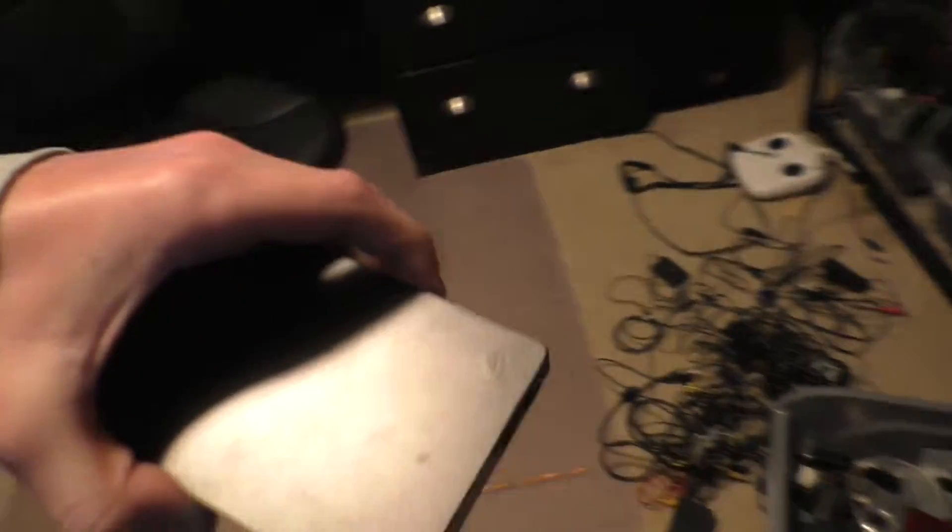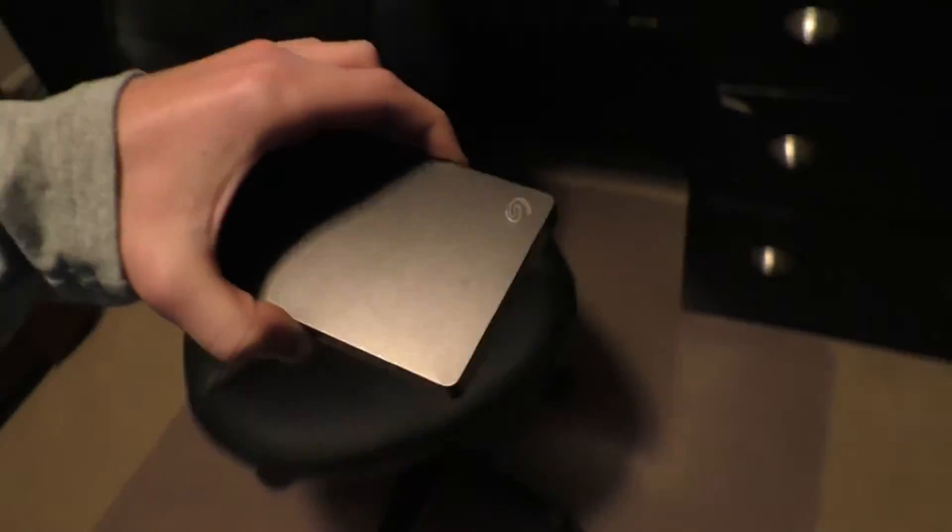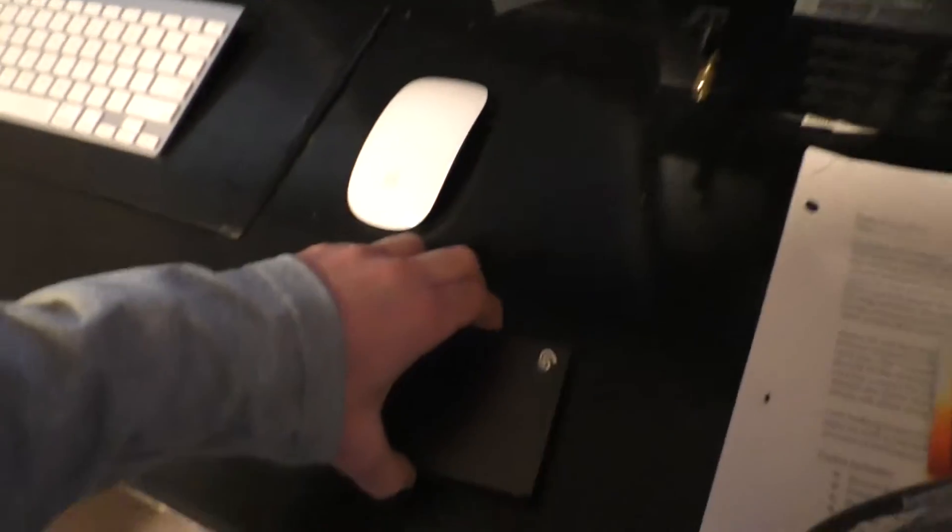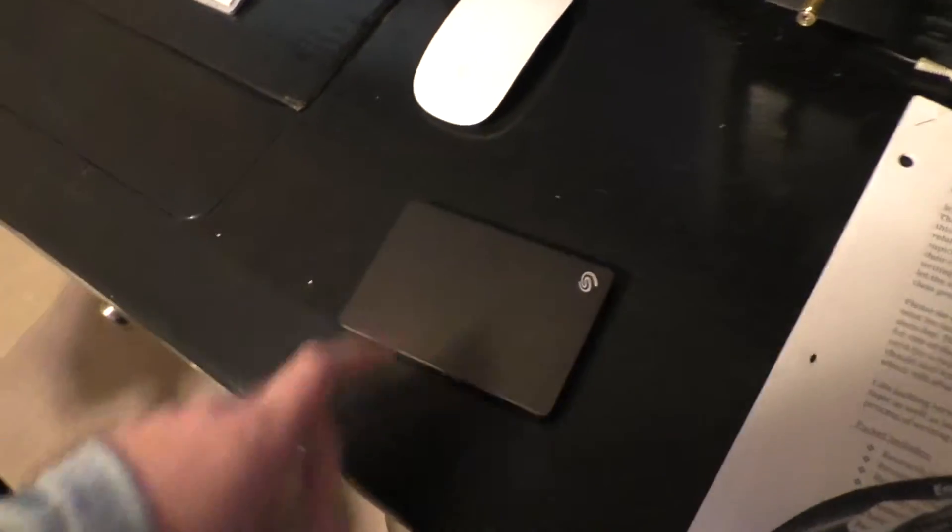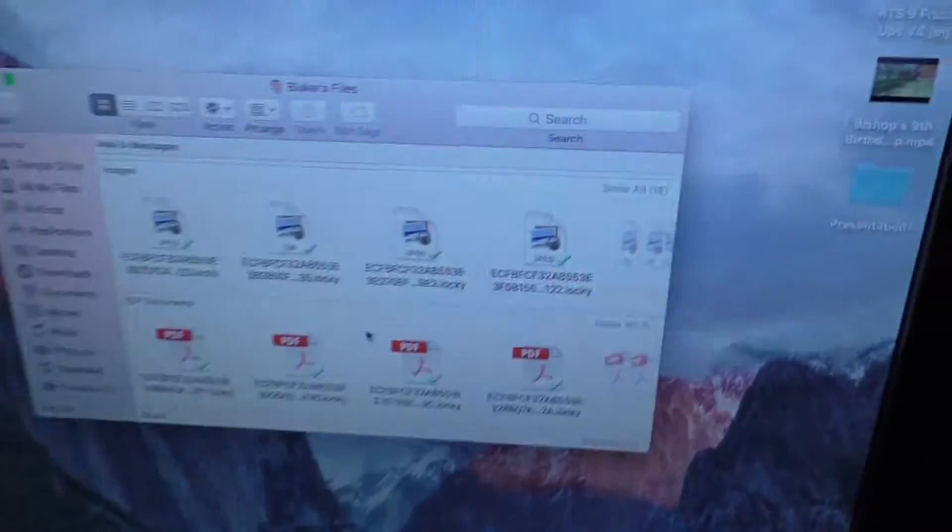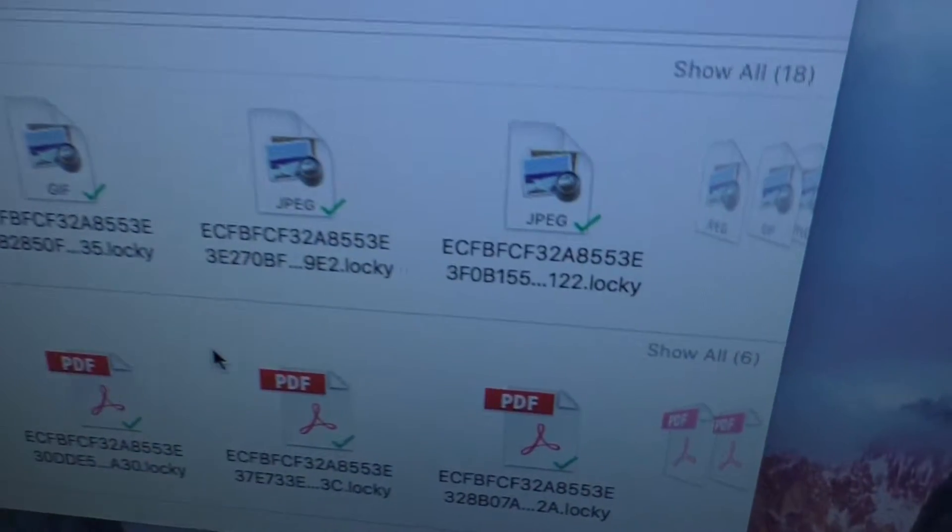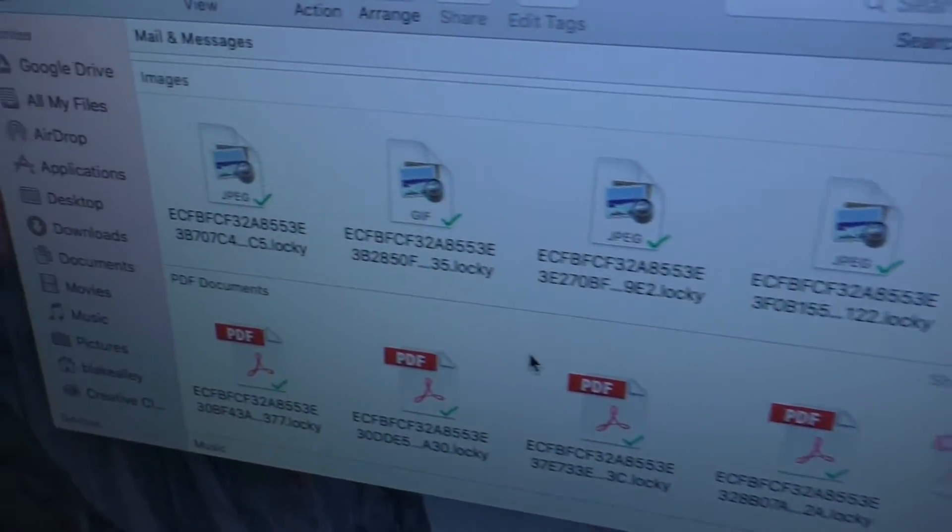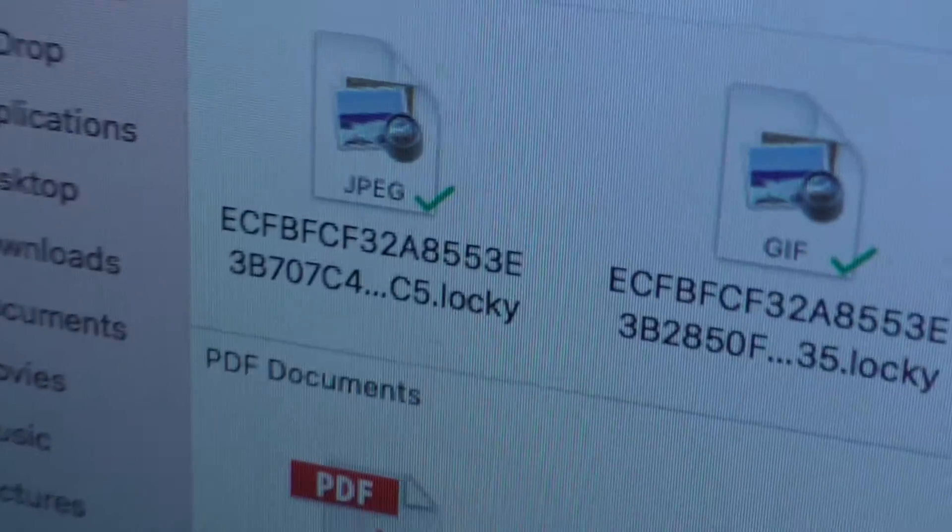If you don't have a backup well I would suggest that you get a backup in case you do get this because this is very unfortunate for people who have gotten this.